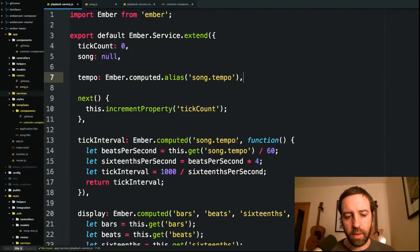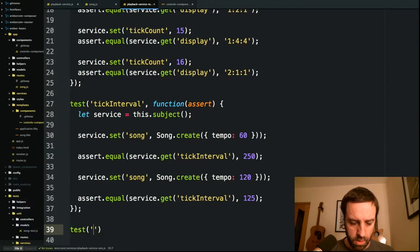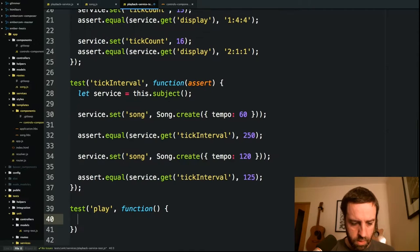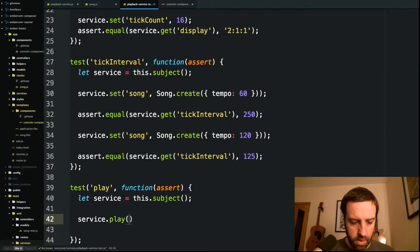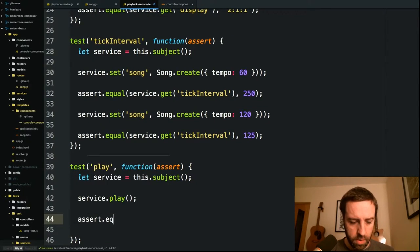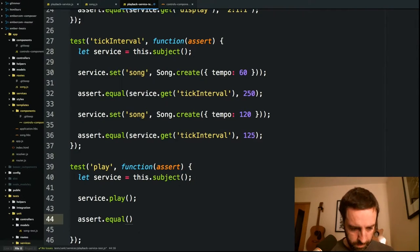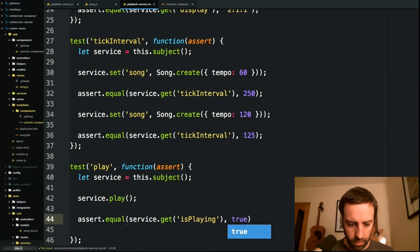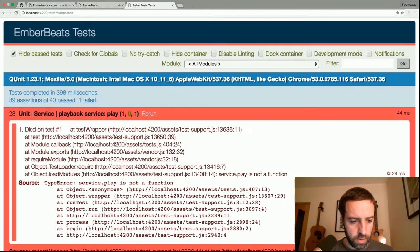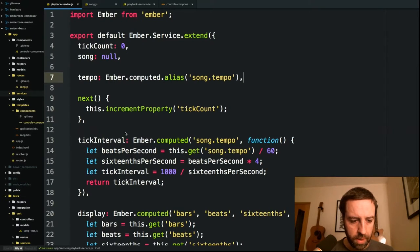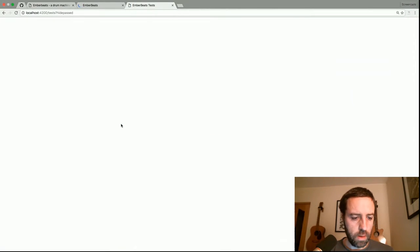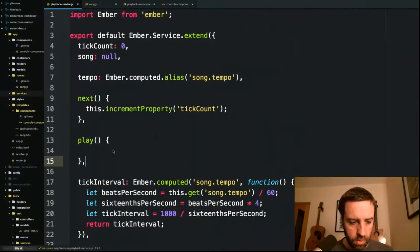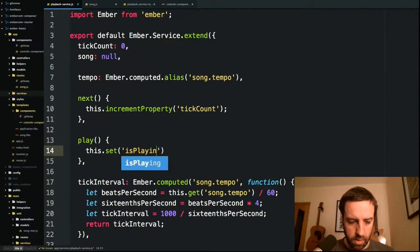The next thing we'll add is a play button, and like before we're going to test drive this. We'll create a service and call service dot play. We're going to need a boolean to toggle indicating if the song is playing. Service dot get is playing should be true. There's no function called play yet, so let's create that on the playback service. It's returning undefined, so we'll set is playing to true, which should make our test pass.